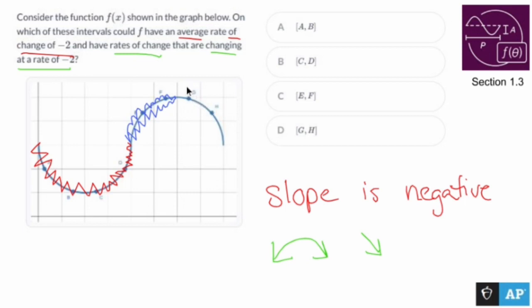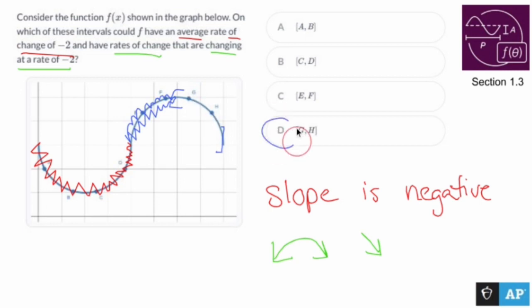Somewhere on this interval I can draw a slope of negative 2, and the rate of change is changing at a rate of negative 2, which means the rate of change is decreasing, which means concave down — from this area to this area right here. G to H is the only option. It's a very bizarre-sounding problem, but it's telling you: negative slope, rate of change is decreasing. G to H is the only interval that seems to do that.